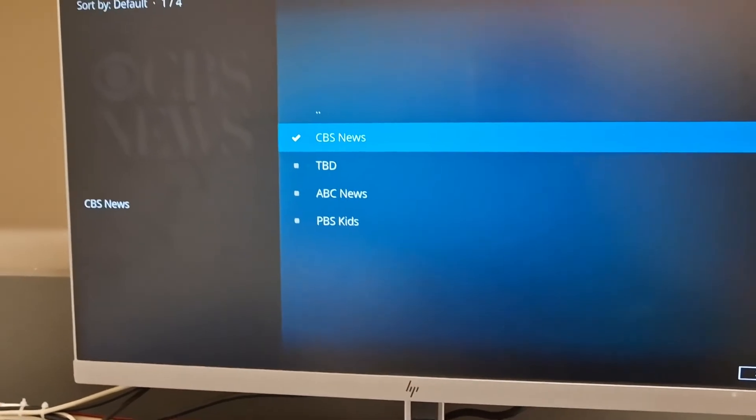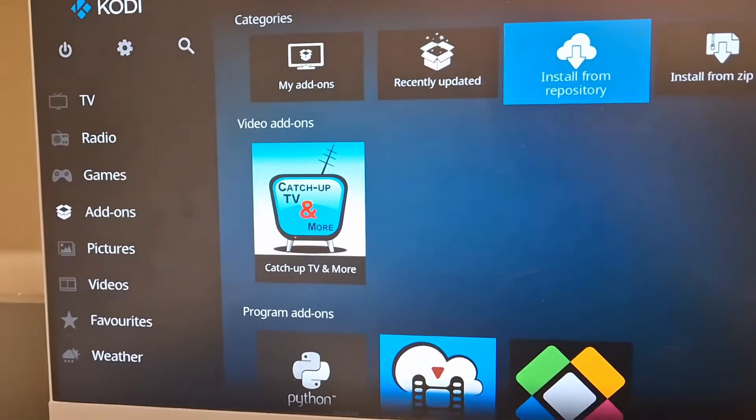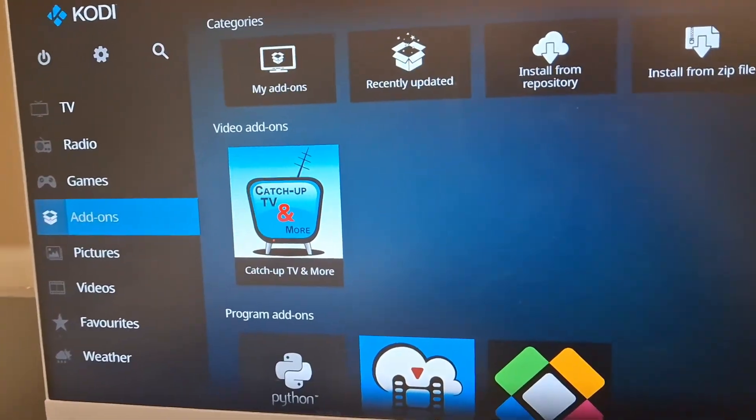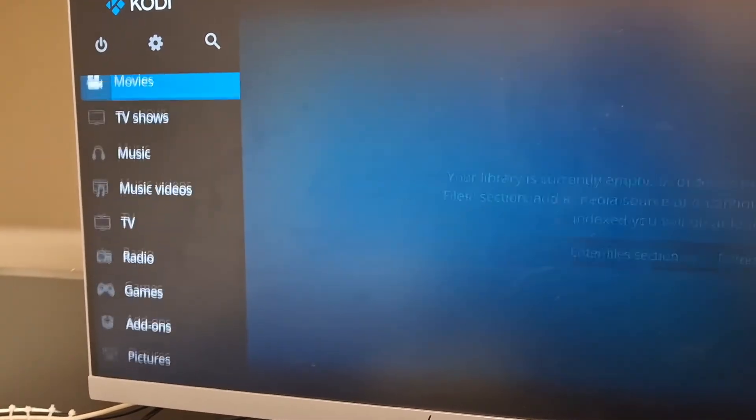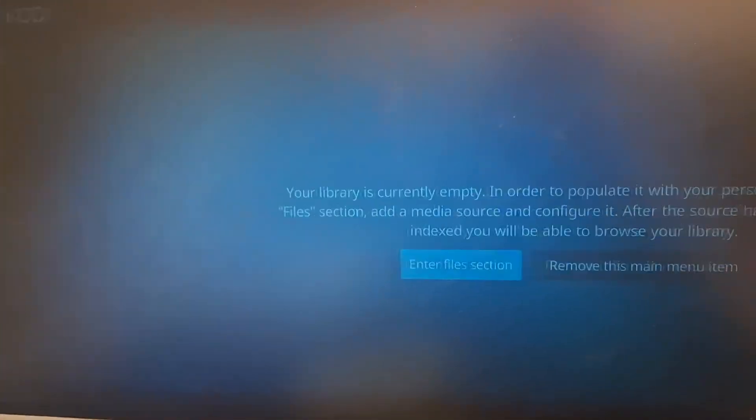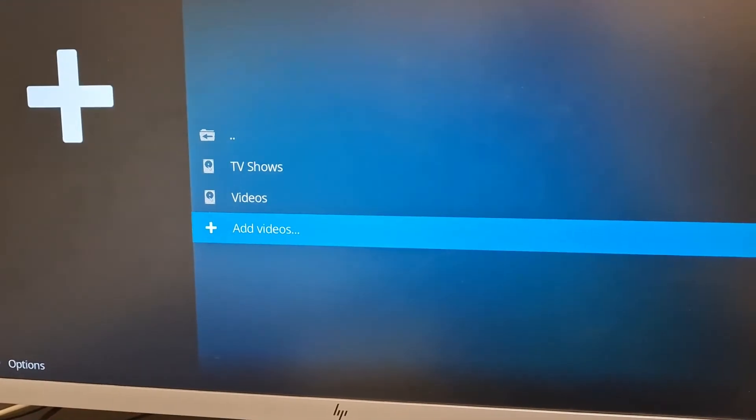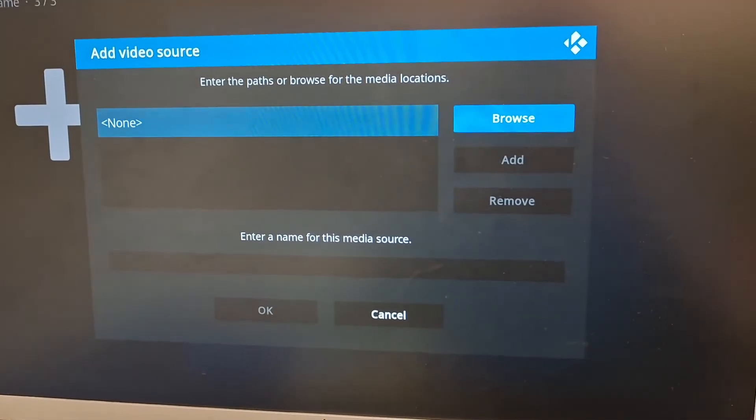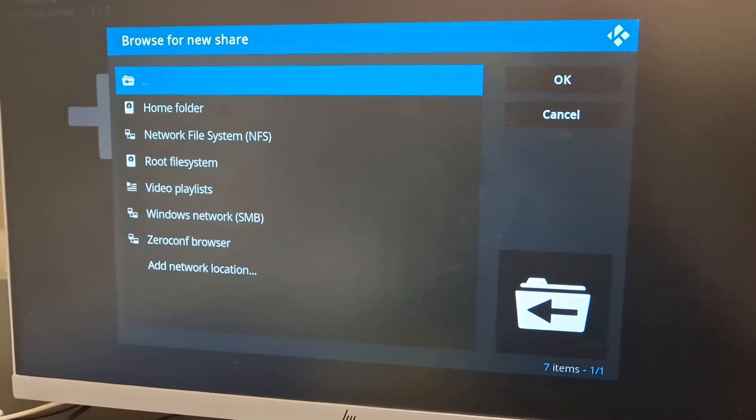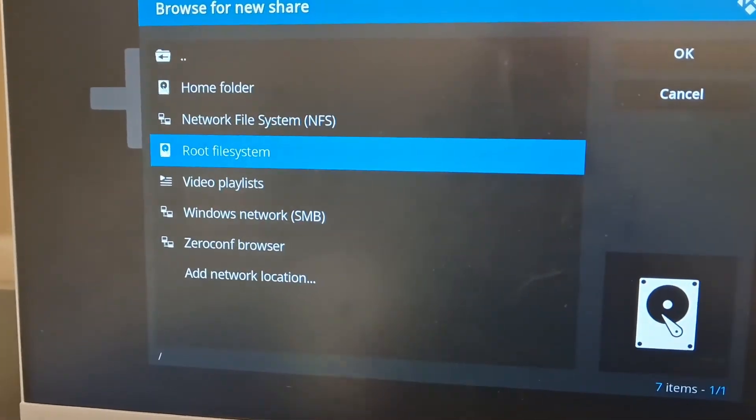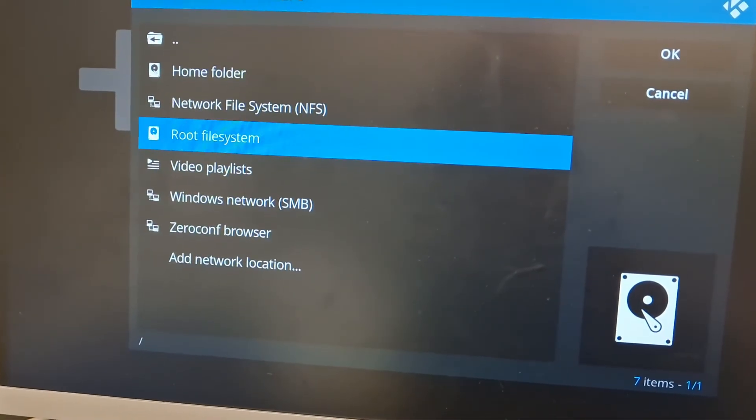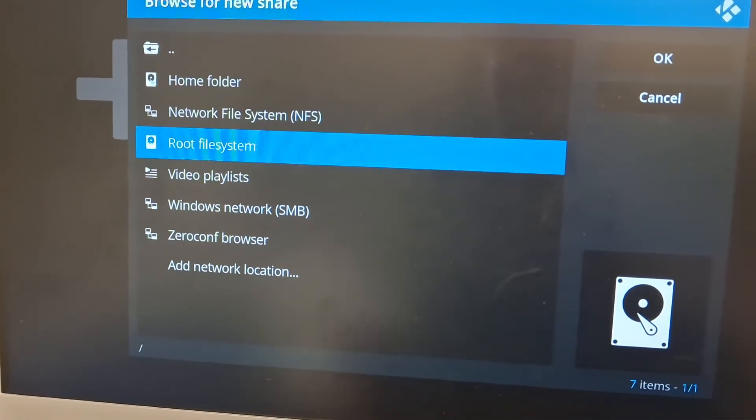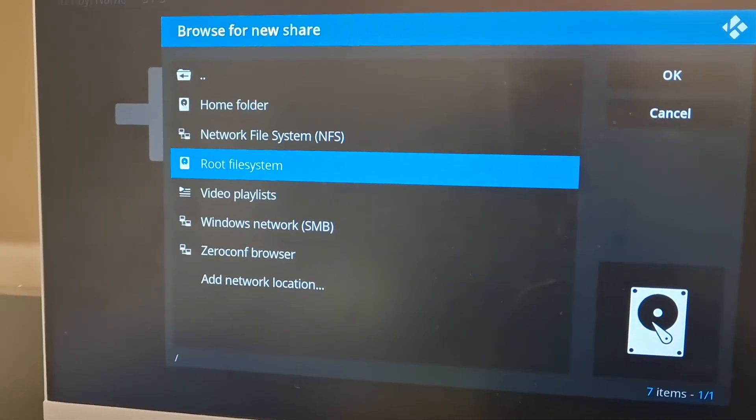Now I'm going to show you how you can add your own media here. So go to movies, enter files section, add videos. Here you can browse. Here your drives will be listed. For example, you might have a USB or a hard drive connected. They will be listed here.